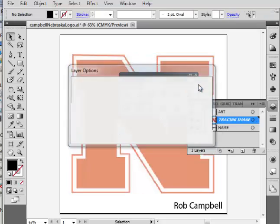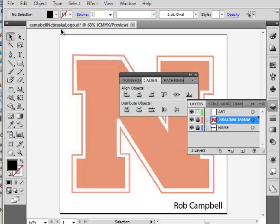Keep in mind, we are using the Adobe Illustrator file. The one we're going to turn in is not Illustrator, but you need to save this in case you need to edit, change, adjust, whatever.